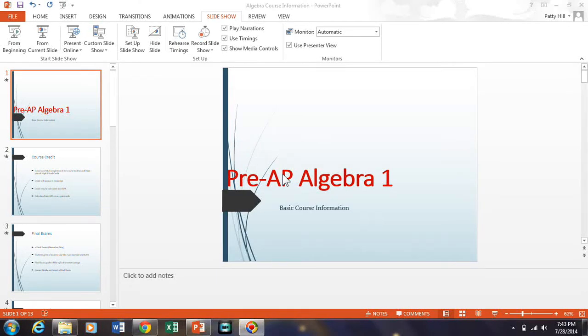In this video I'm going to show you how to turn a PowerPoint into a movie using the new version of PowerPoint, PowerPoint 2013.